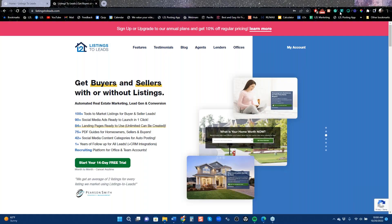Good morning everybody, this is Vince with Listings to Leads and this is our Facebook class — Facebook ads to get buyer and seller leads in 30 seconds, which is fast. I'm going to jump into that real quickly because the market's changing a lot, obviously since interest rates have moved.